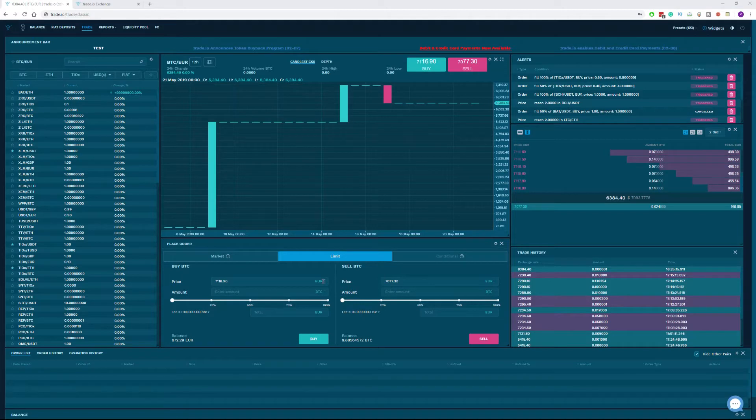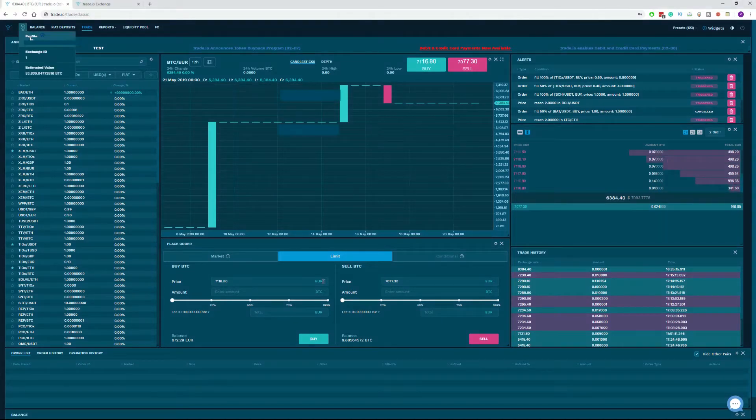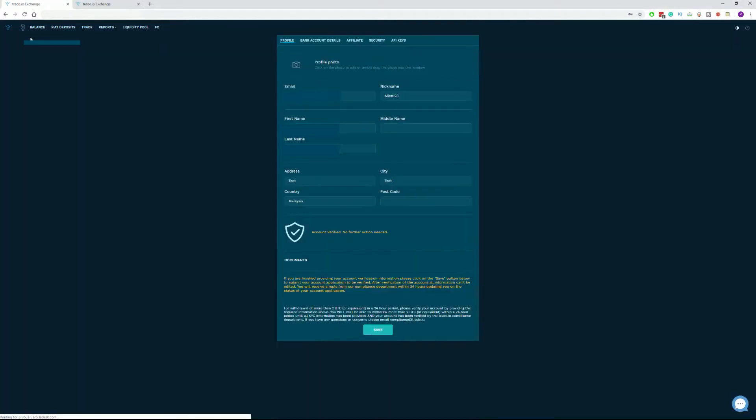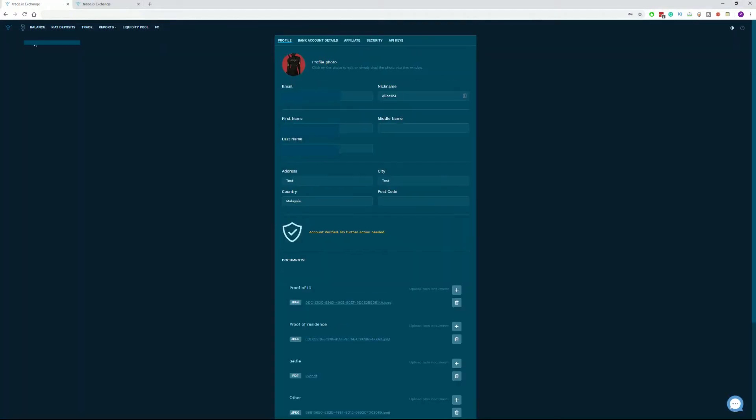If you have not verified your account yet, please visit your profile, fill out the information and provide the necessary documents to do so.